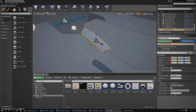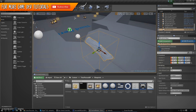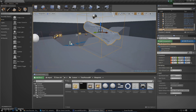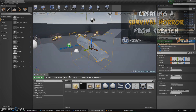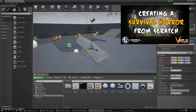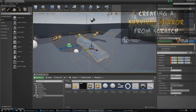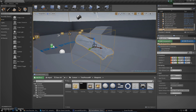Hey guys, welcome back to the Unreal Engine 4 survival horror game series. In today's video we're going to be continuing on with our inventory system. If you're not up to date with the series so far, I advise that you go ahead and check out the last video just so you can stay up to date with where we are and hopefully have all of your blueprints in the same place as us. Over the past few videos we've been working on this simple inventory system whereby the player can pick up objects such as logs or keys and add them into the inventory, then discard them and pick up other items.